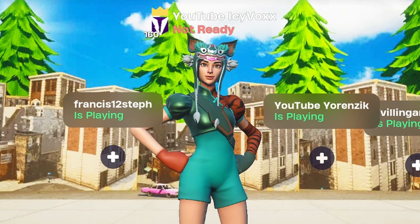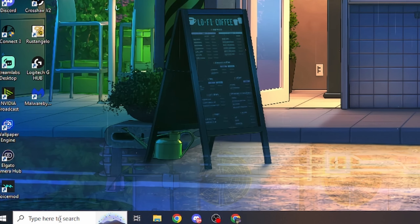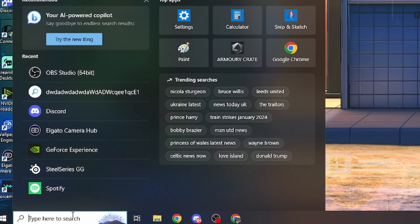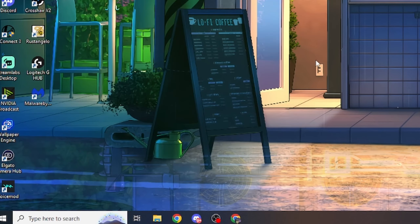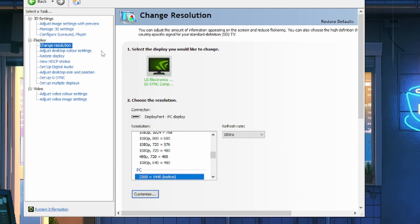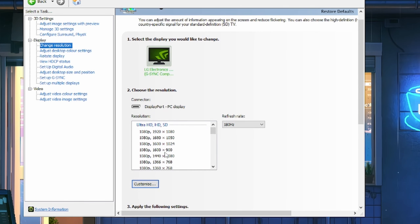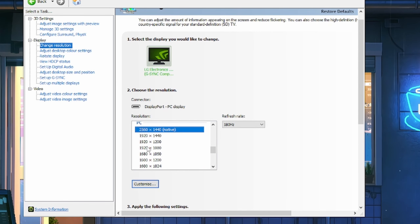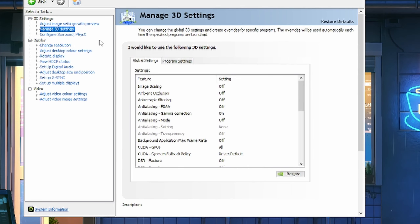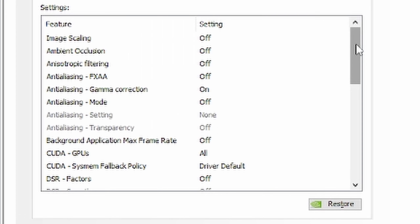Now let's get into the Windows settings. Come down here and go to NVIDIA Control Panel. Open it, go to change resolution — make sure you have your resolution on PC, none of the ultra HD options. Then go to manage 3D settings and copy all of my settings. I'll give you a little time to copy them — pause it anytime you want.